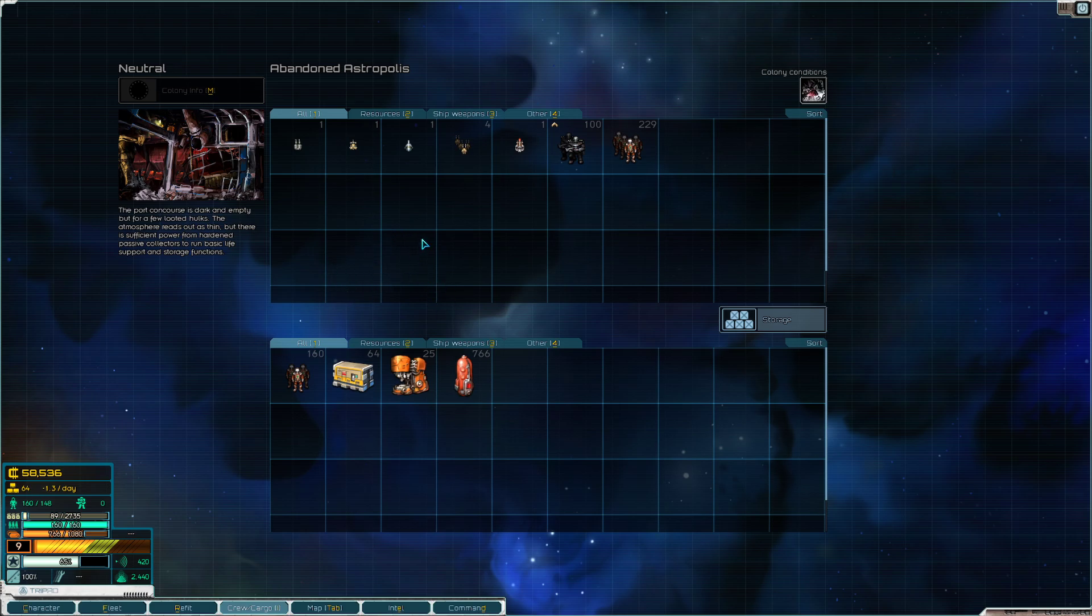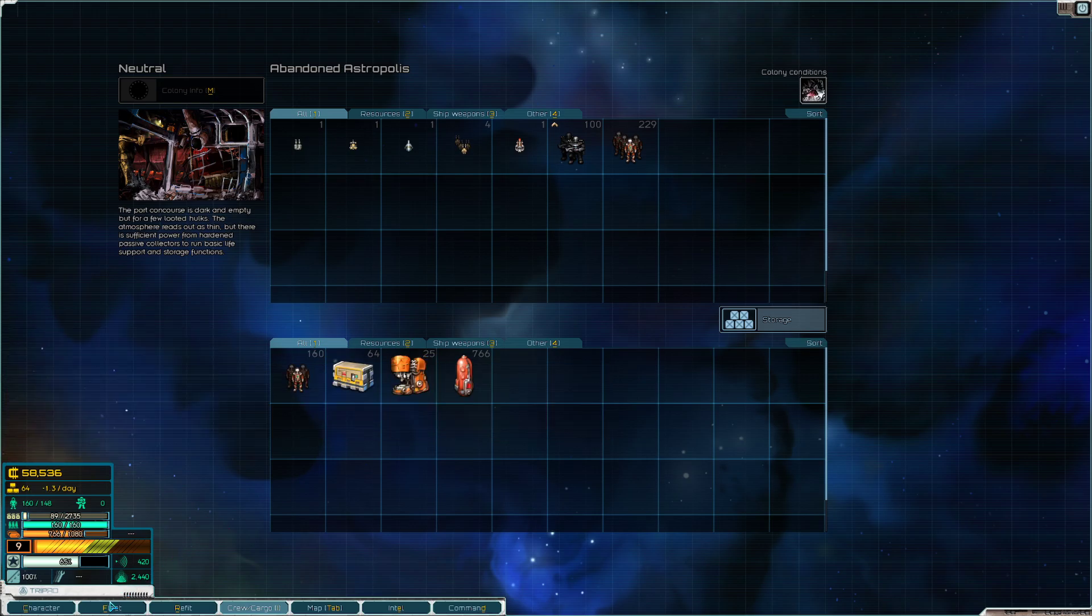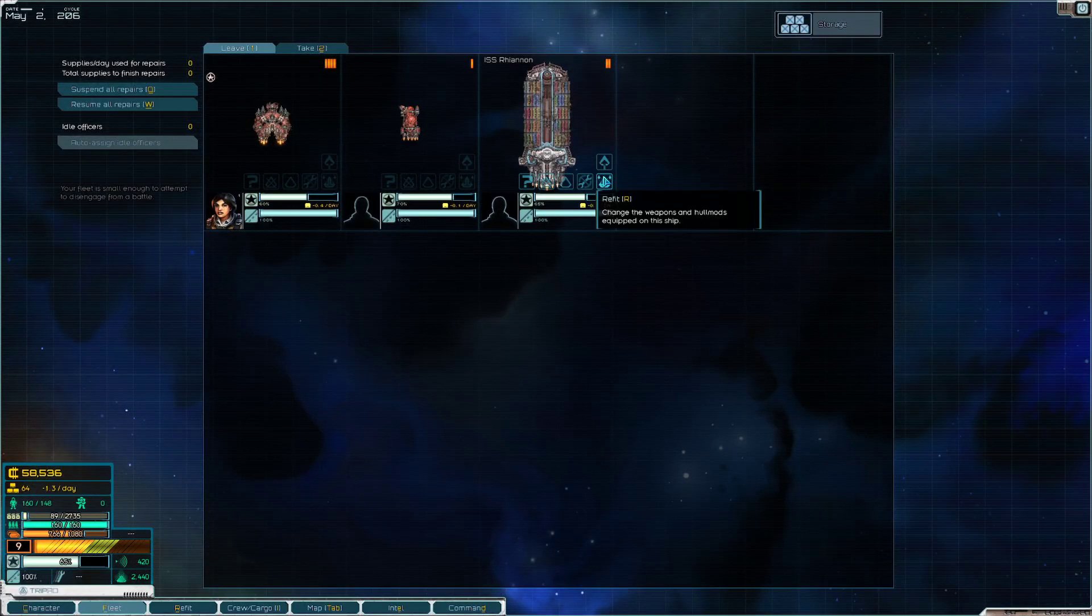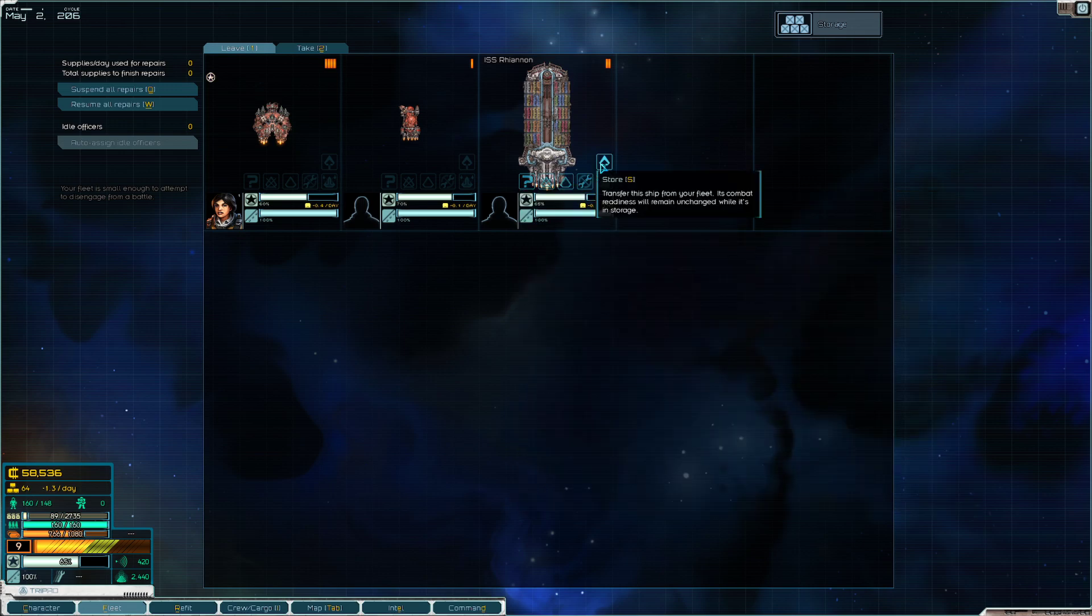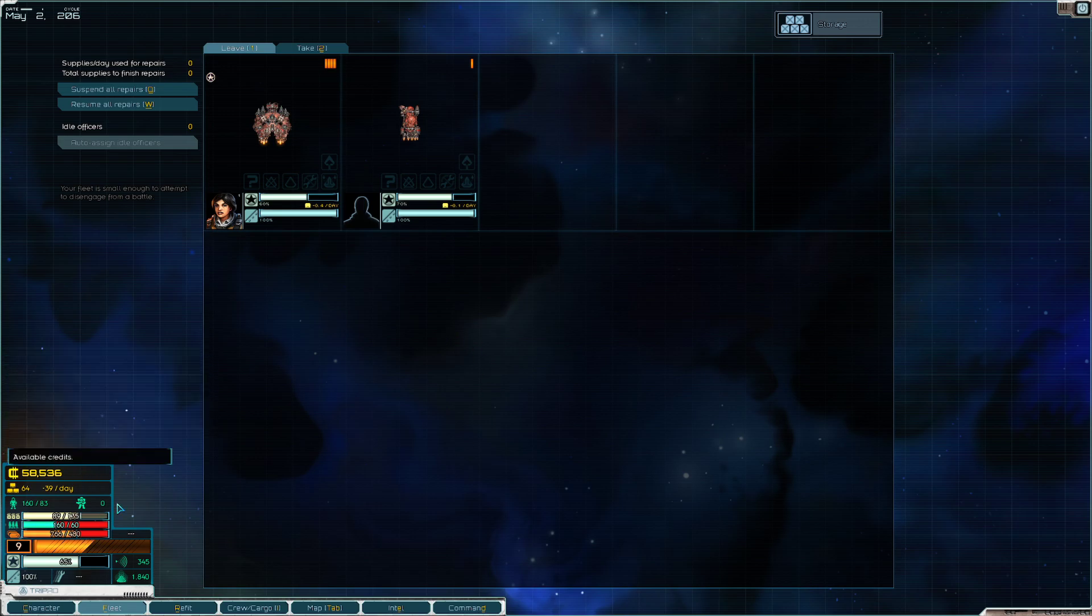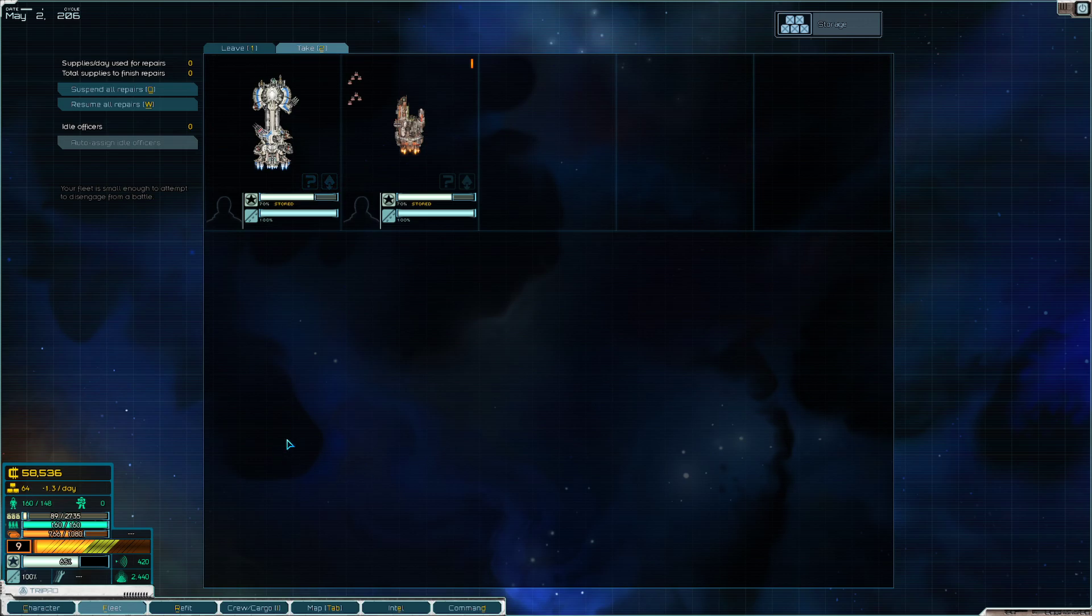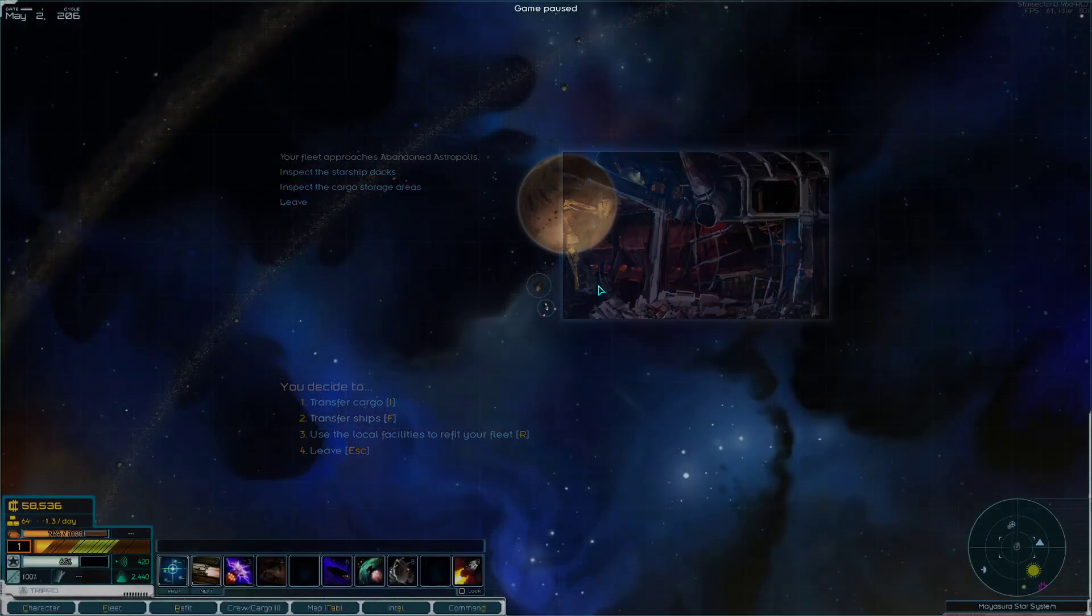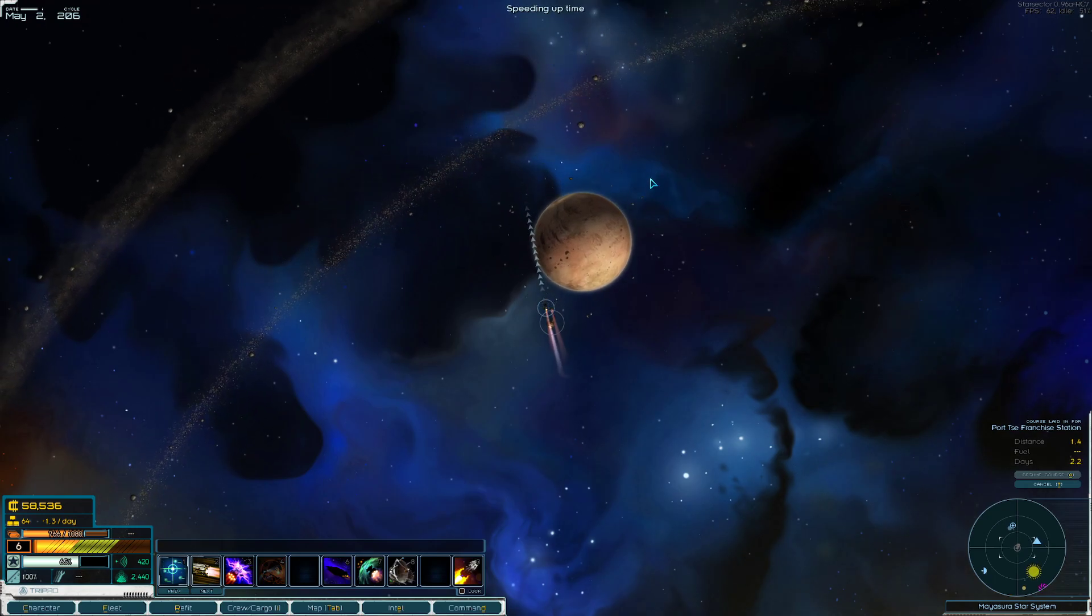All right, let's go ahead over to our favorite station and let's shed some of this weight. All right, so in case you haven't seen this, this is the abandoned Necropolis here in Mayasura. It allows us to store things for free. We don't have to pay any monthly upkeep. It's very nice. You get to store ships. We're gonna go ahead and dock the Apogee.